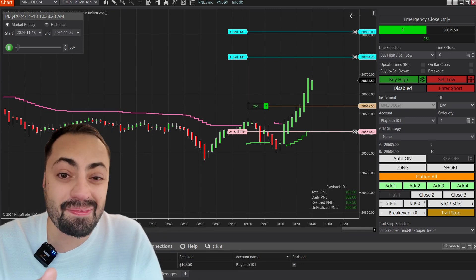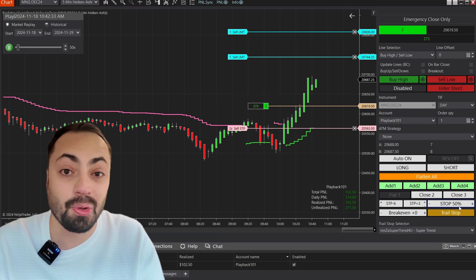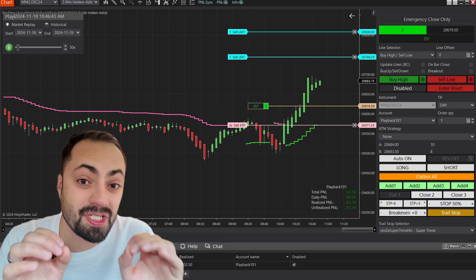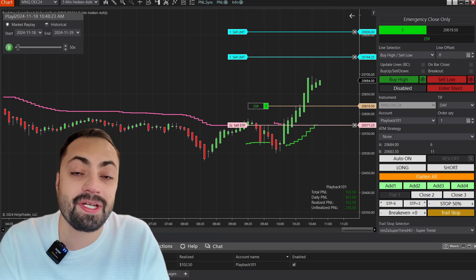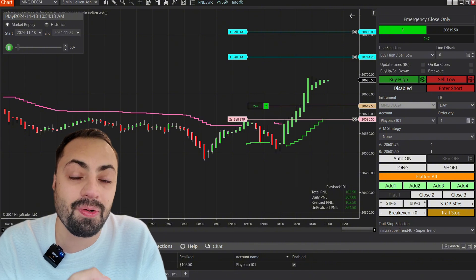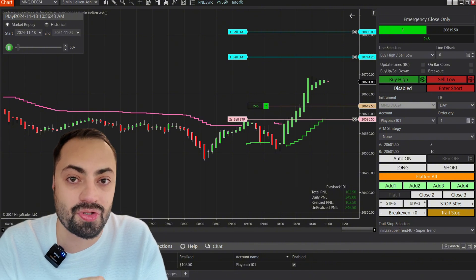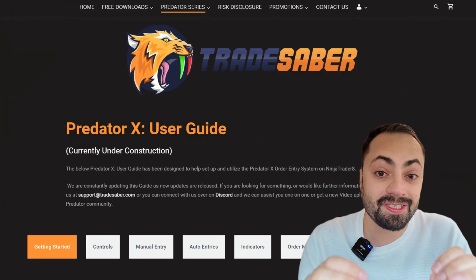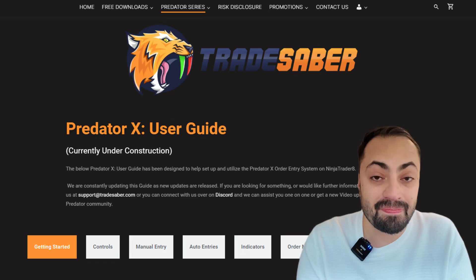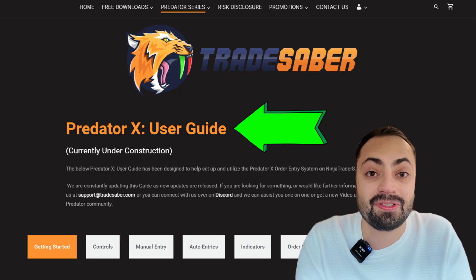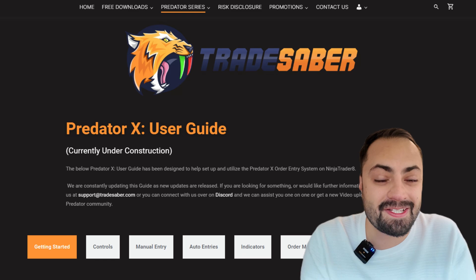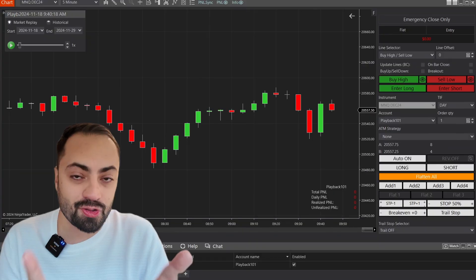From a semi-automated approach to full hands-off trading, this video is just going to be a quick intro into what the Predator is and how it can help your trading. For more detailed explanations on how all of these functions work, make sure you guys check out the guide on the website. But with that, let's get started.